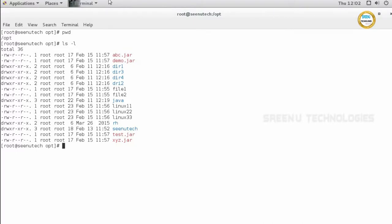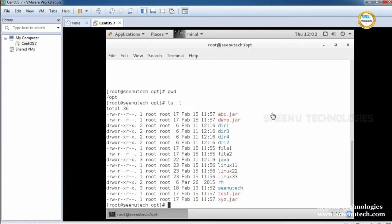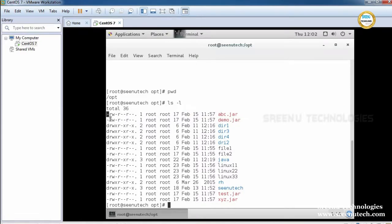We have files and directories. How can we find whether this is a file or directory? These are called file permissions. In the next session we will see what file permissions are. The first character is called the file type. This file type says whether this is a file or directory. When you see 'd', it means it is a directory. The first two entries are files, and the next one is a directory.